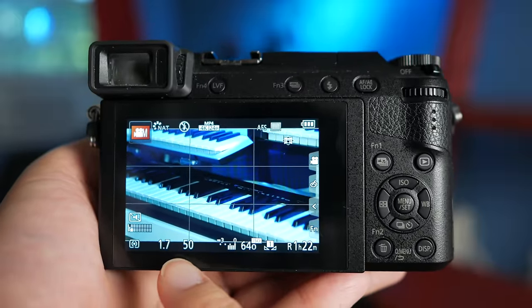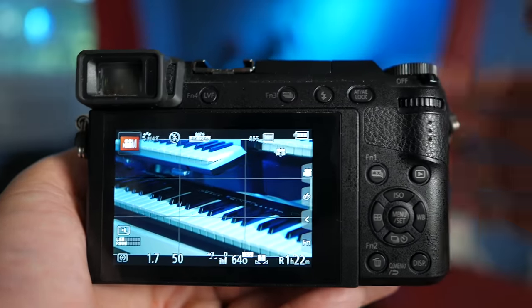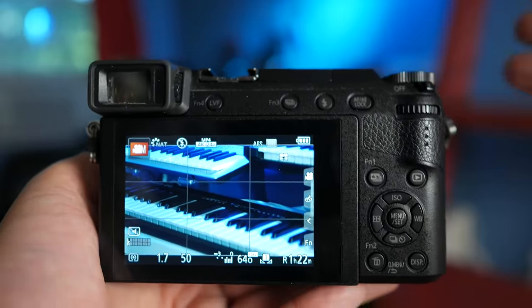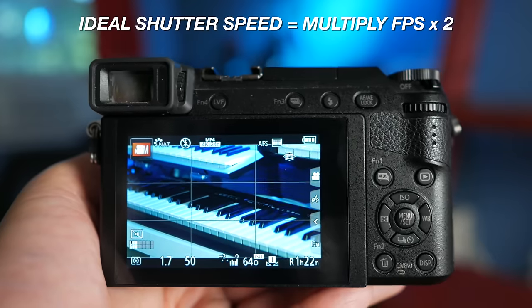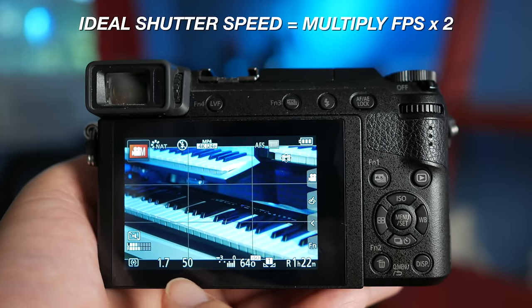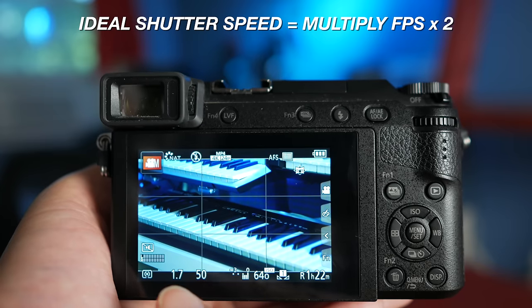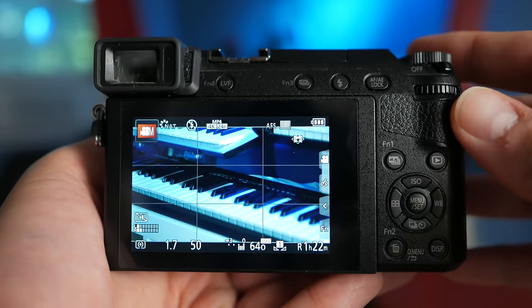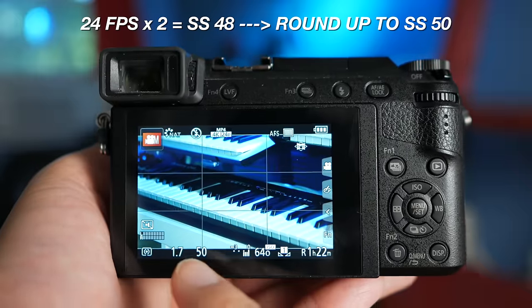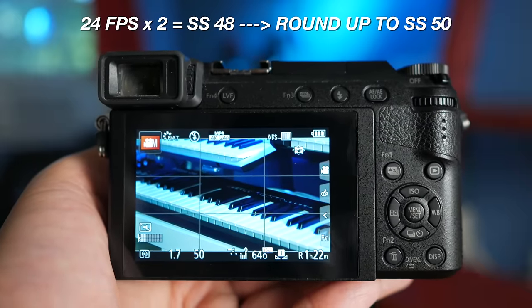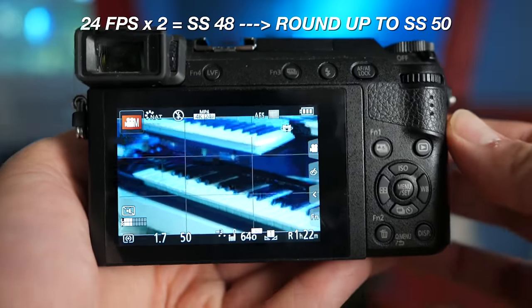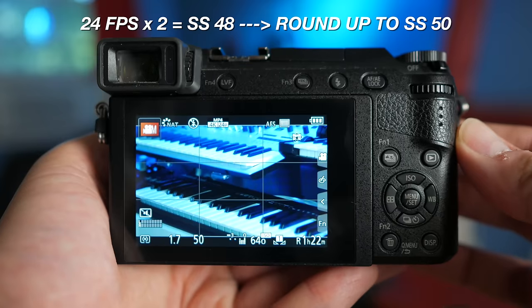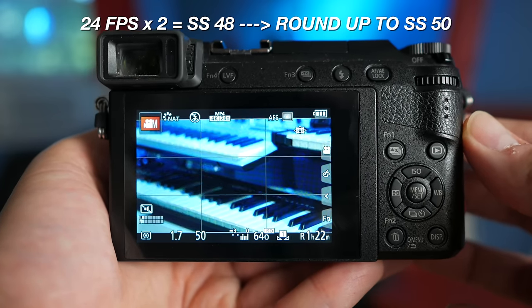And then this 50 right here is the shutter speed. And that's just the speed at which the shutter is opening and closing. And typically the rule for shutter speed is you want to set it to something that's about twice the amount of your frames per second. So I like to shoot with 24 frames per second. So 50 is the closest to 24 frames per second. It just makes the footage look a lot smoother and it won't look super jittery or weird.